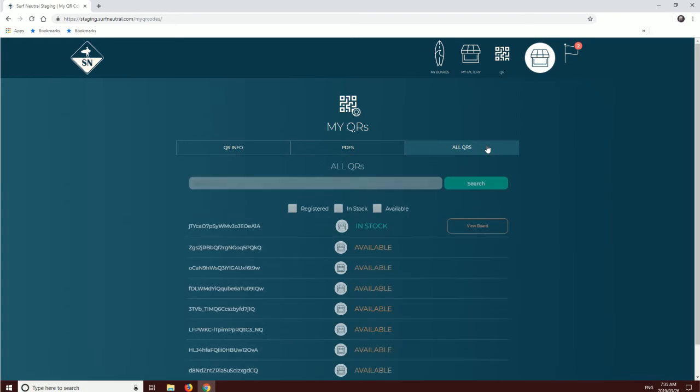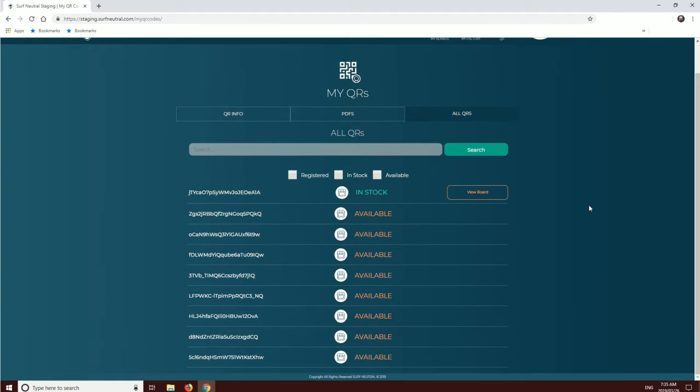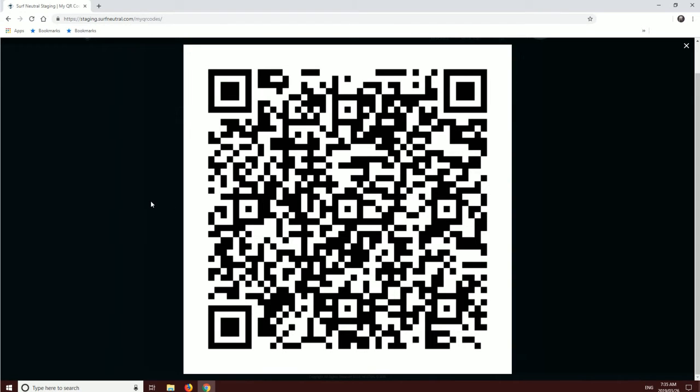But what if I wanted to view just a simple, single QR code? It's simple. Click on the link, and it will open up the QR code itself.